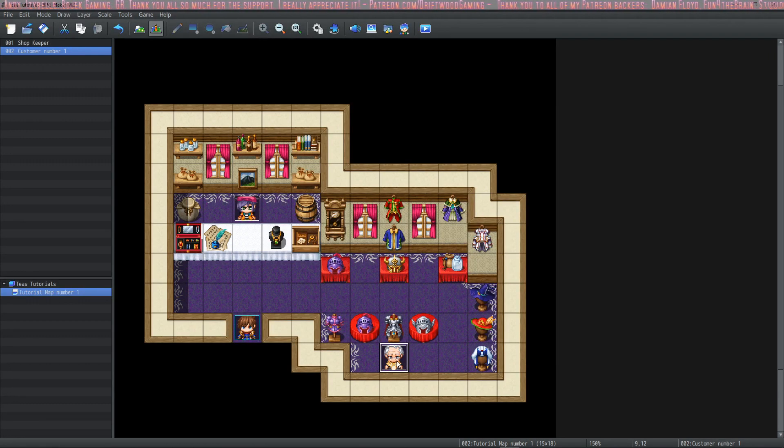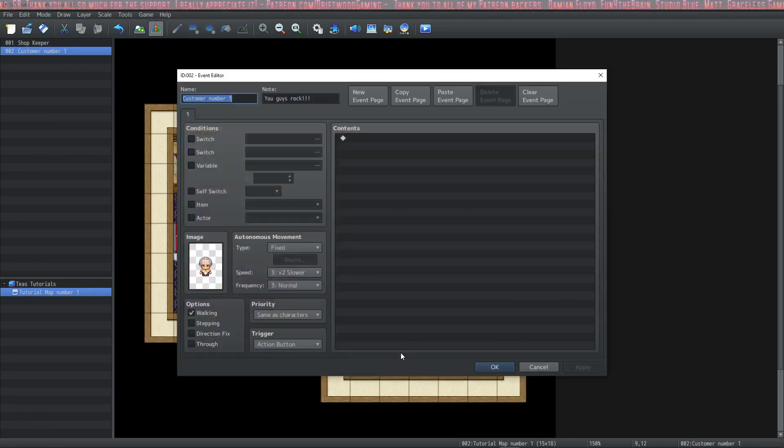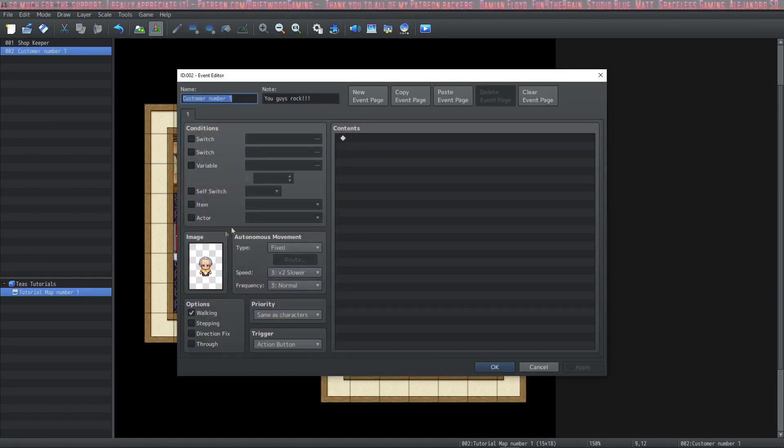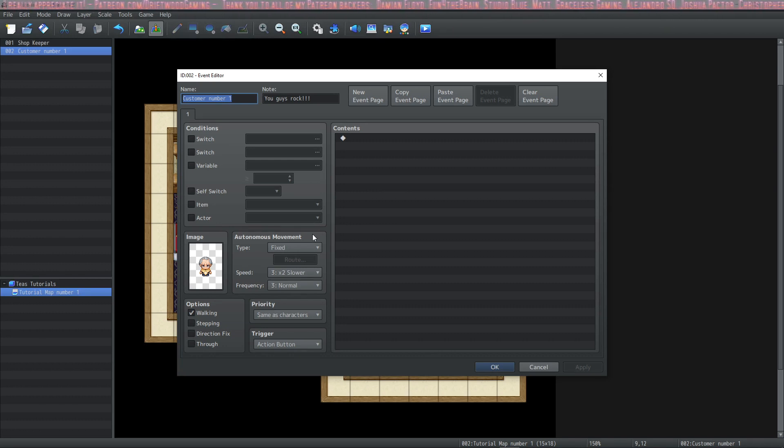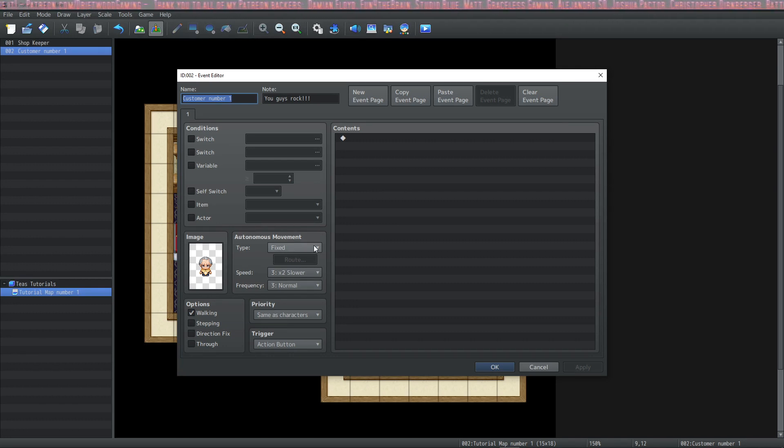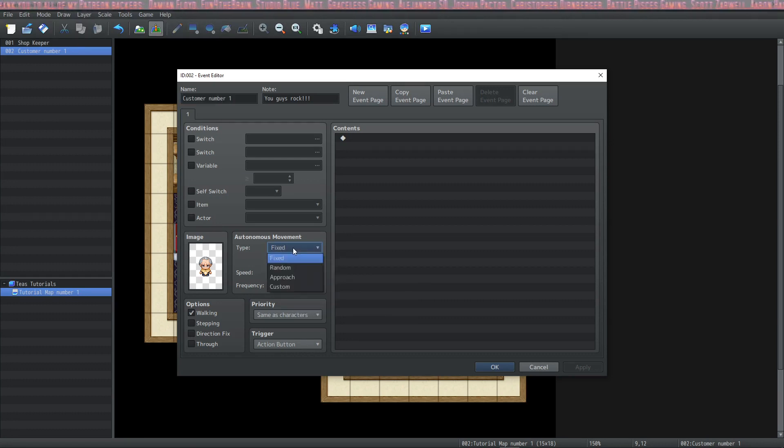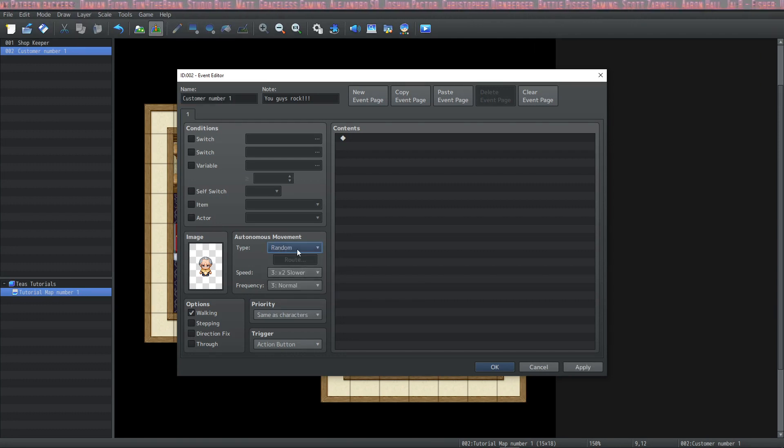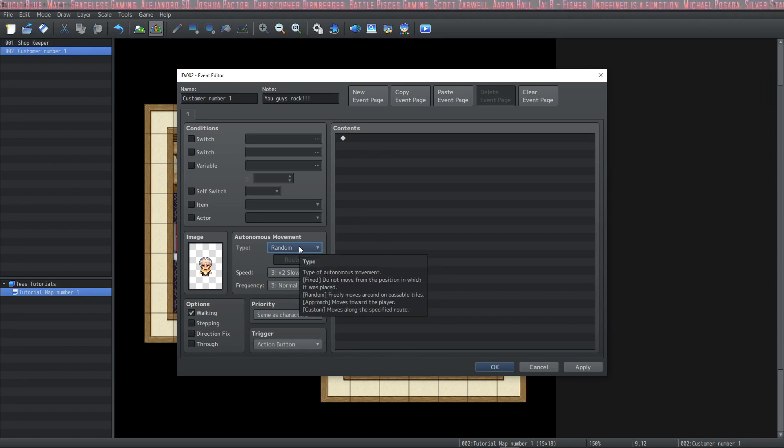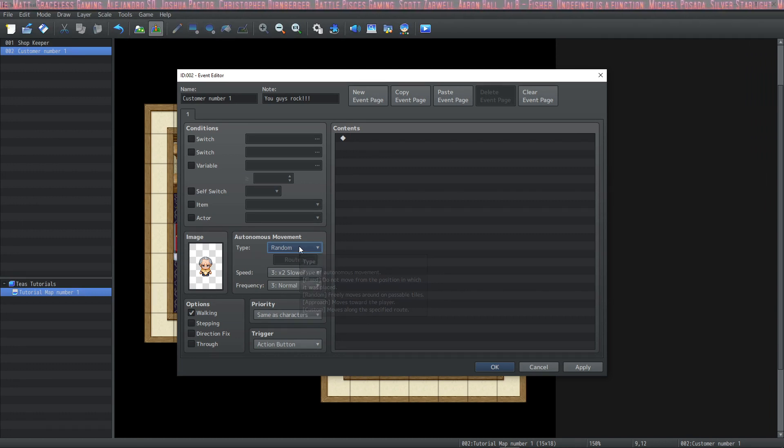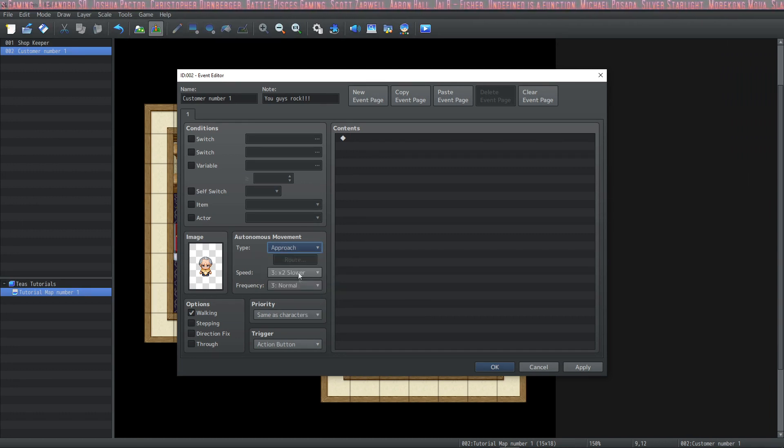Let's go back in the event editor and make him a little more interesting. Just double click on the event while you're in event mode. Let's change his movement. Now there's two ways to change his movement. Right now we're going to go over the autonomous movement. The default type is set at fixed. You also have random, and if you set it to random, the customer will just walk around the available space randomly.